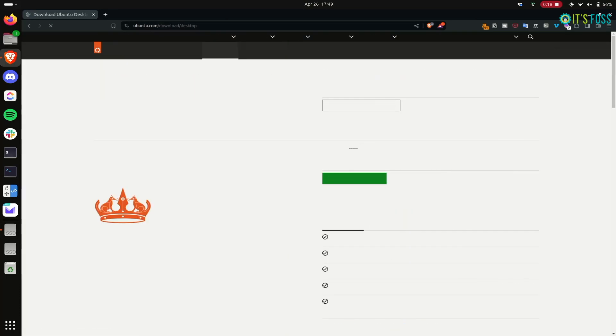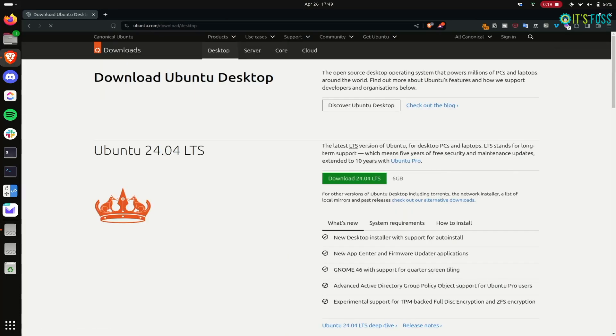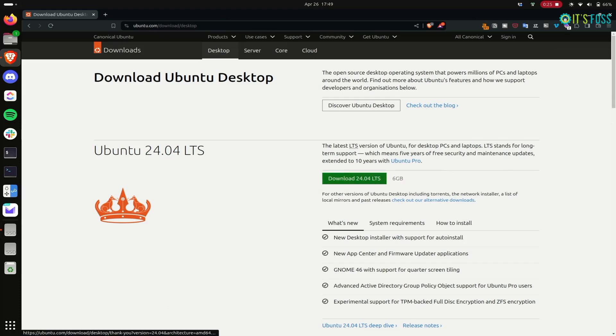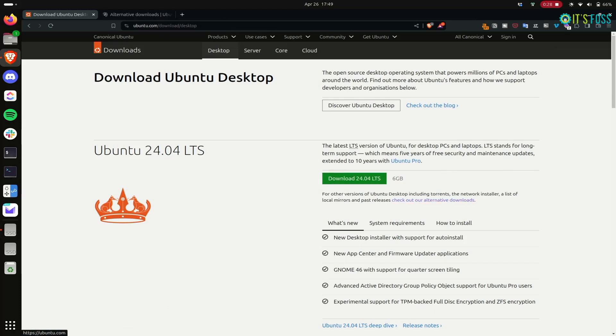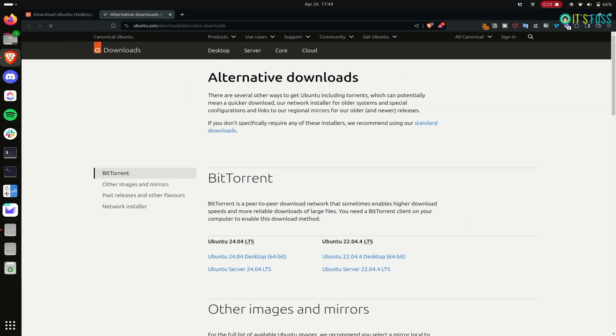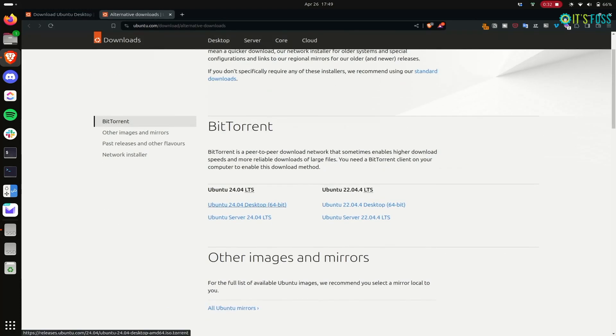Next is downloading Ubuntu ISO, 6 GB in size. I don't have very consistent internet so I went for the alternative torrent method.